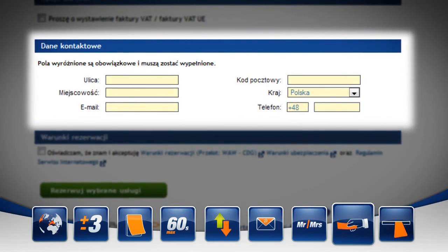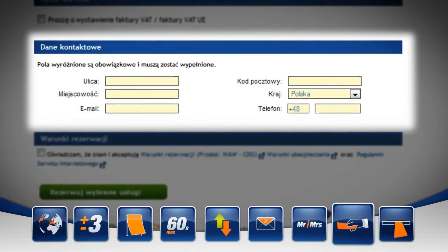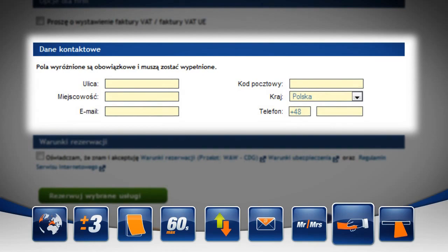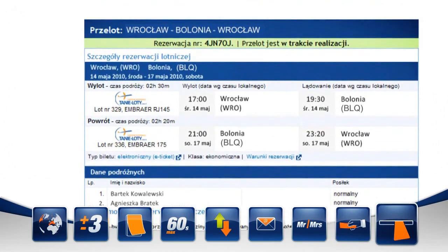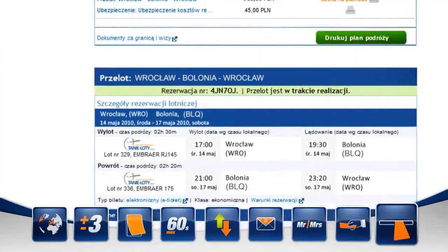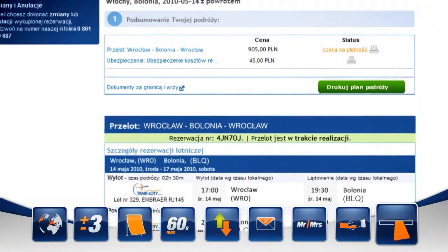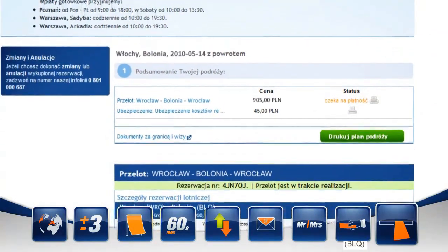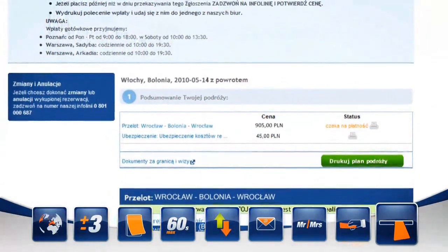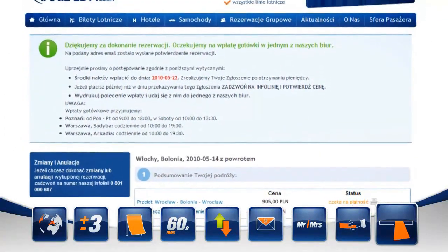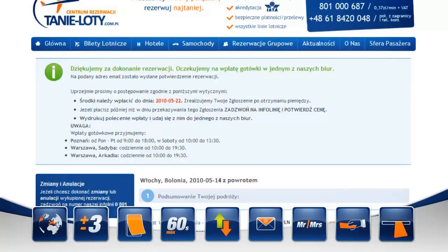Przechodzimy do zakładki dane kontaktowe i wypełniamy obowiązkowo wyróżnione pola. Na ekranie widzimy potwierdzenie rezerwacji, które przyjdzie również na podany przez nas adres mailowy. Znajdują się tutaj wszystkie najważniejsze informacje wybrane przez nas w trakcie realizacji procesu rezerwacji biletu.